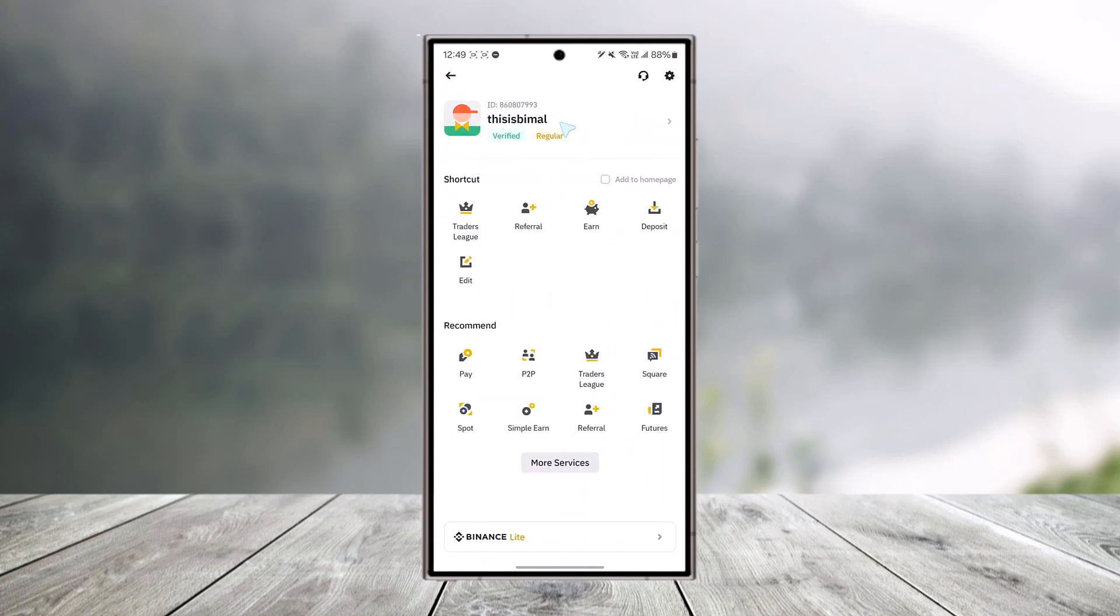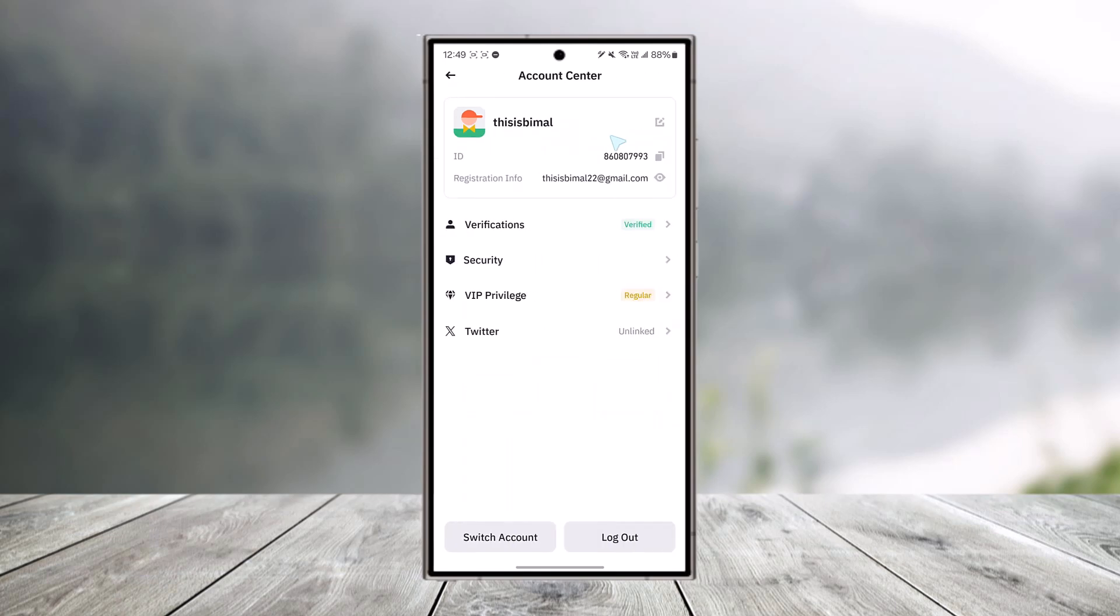Once you tap on the top left, you can see your ID and your name. Just tap on it, and right there you can see your registration info, which could be your email, and you can see your registration ID as well.